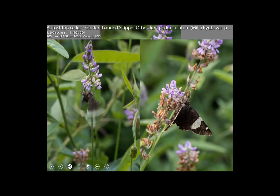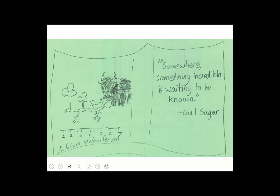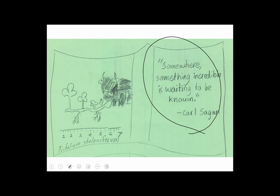A rare butterfly is nectaring on a member of the fabulous Fabaceae. It's not a specialist on it, but it's a rare butterfly. This iconography was made by a former student — a current friend of mine — who is super into a plant called Running Buffalo Clover.